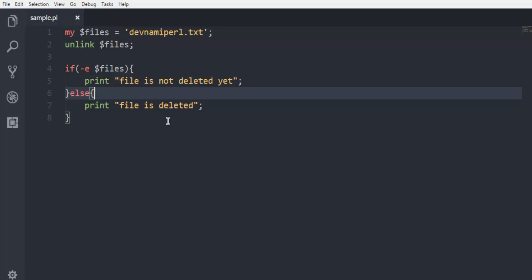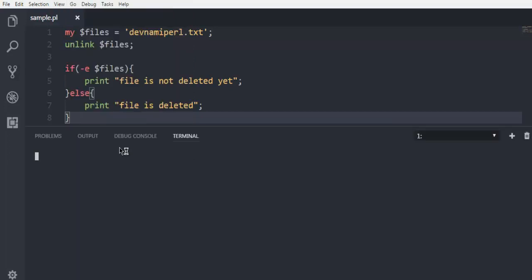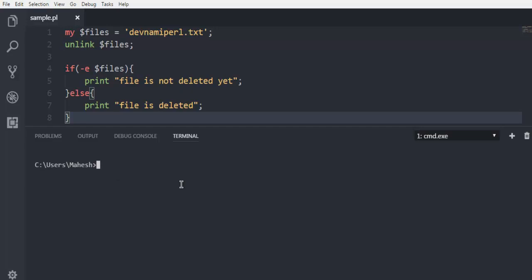Okay, so this was a short demonstration. For this let's check out the terminal. You open the command prompt, navigate to your code, and I'm going to switch to the D drive. Here I'm going to use perl and then sample.pl.